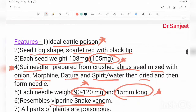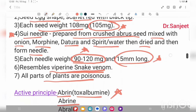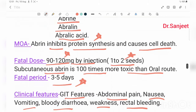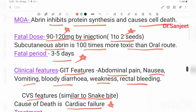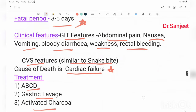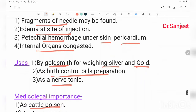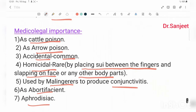Summary recap: ideal cattle and arrow poison; seed weight 105 mg. Needle (soot needle) weight 90 to 120 mg, length 15 mm. Active constituents: abrin, abriline, abrilic acid. Fatal dose: 3 to 5 day latent period. Clinical features: GIT and CNS features; causes cardiac failure. Treatment includes anti-abrin injection. Medical importance noted.